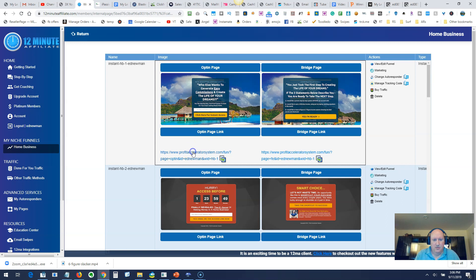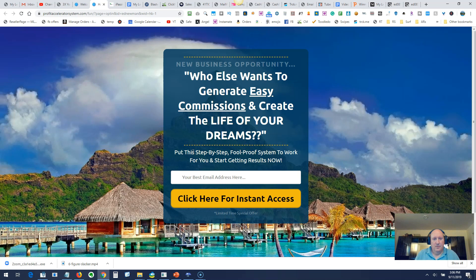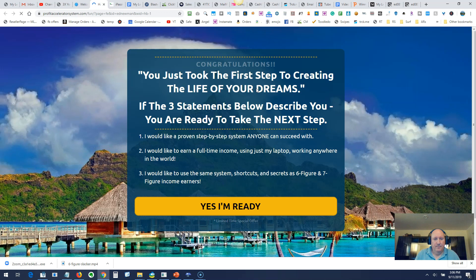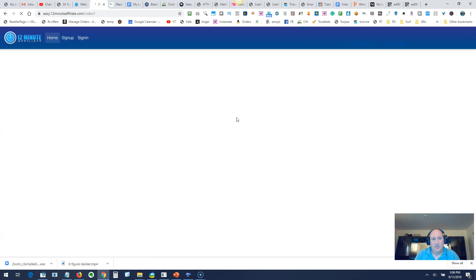You can choose whichever ones you want to use. Let's just go look at this. This is the page I've been using. That's what the squeeze page looks like.